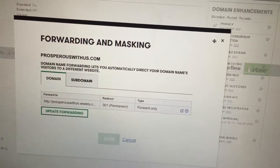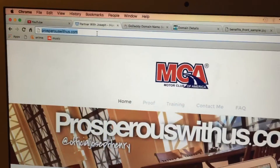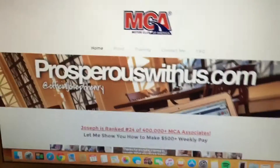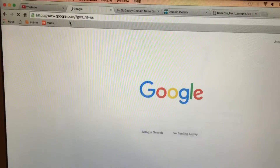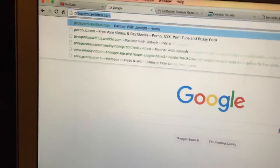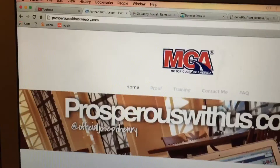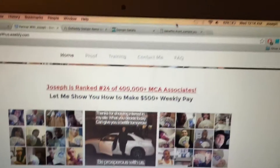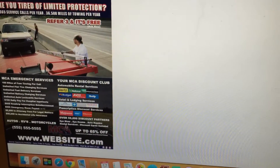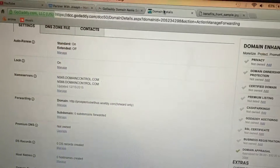And sure enough, when you type in your website and click enter — let me just go back to Google to show you. I'm on Google now. I'll type in my website right here: prosperouswithus.com, hit enter, and it's going to direct them to your Weebly website. So you could put it on your flyers, advertise it, whatever you want to do, and it'll direct them to your website. And that goes for anything — any website you have at all, you could buy a domain and have it direct to that.